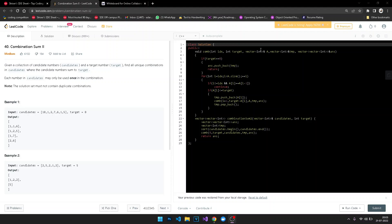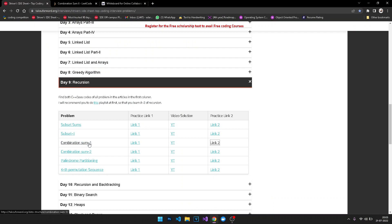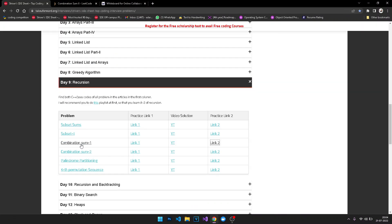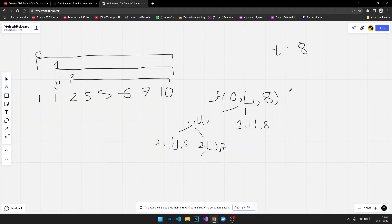The question we're going to be doing is Combination Sum 2, which is actually a variation of Combination Sum 1. We are given an array and a target, let's say 8, and we have to find all the subsets which are actually going to have a sum of 8.